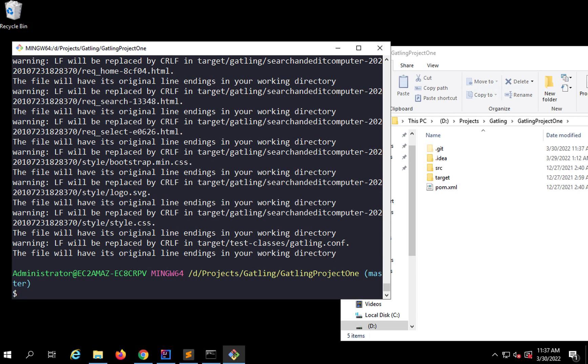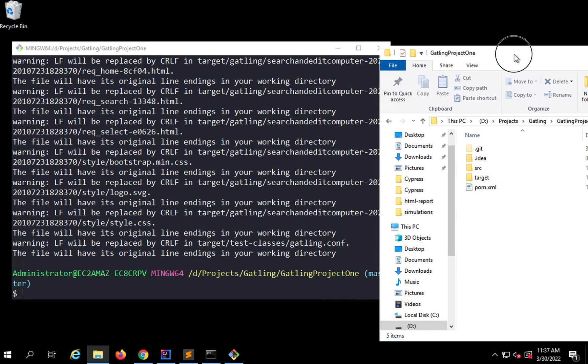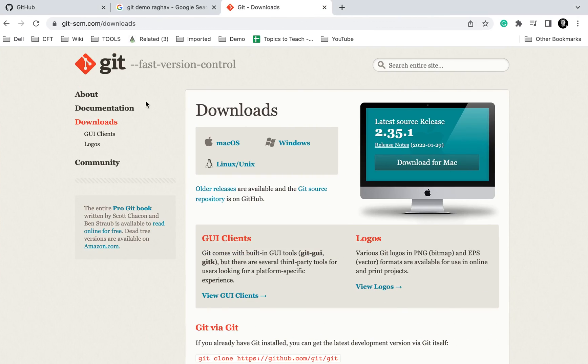I should have also added a .gitignore file so that I can put all the files and folders that I don't want to push to the Git repository there. But that's fine.